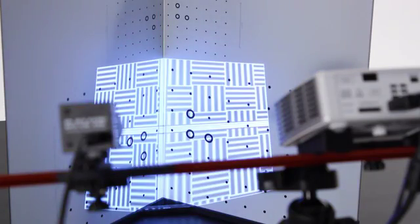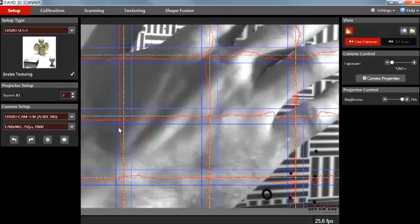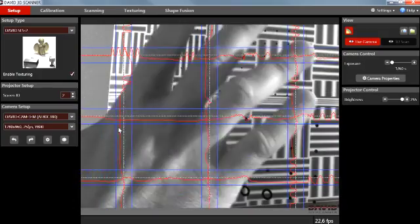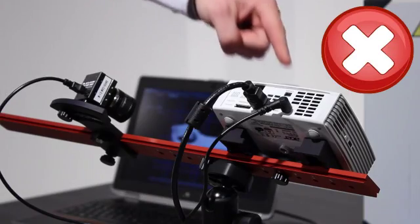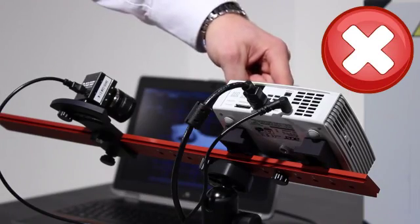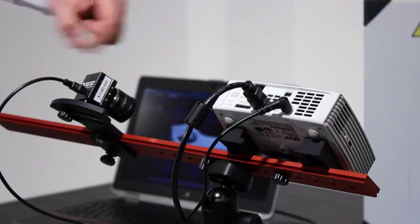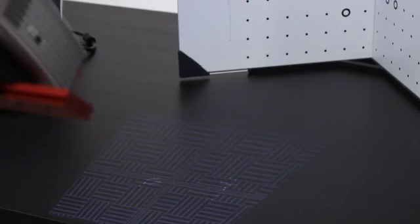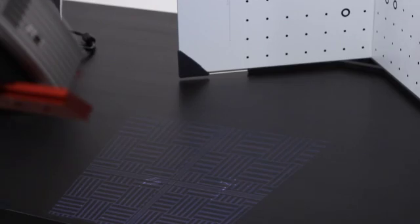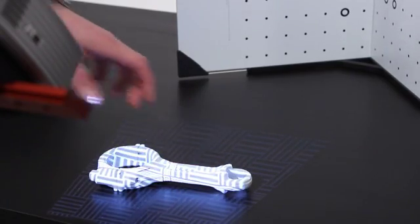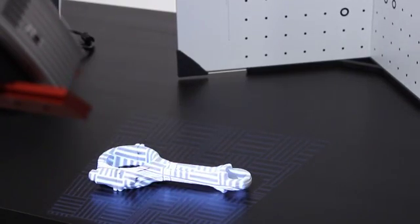This means the projector is showing a pattern, the David software shows the live camera image, and you have not modified the scanner after calibration. Simply place the object in front of the scanner at the same distance as during setup.